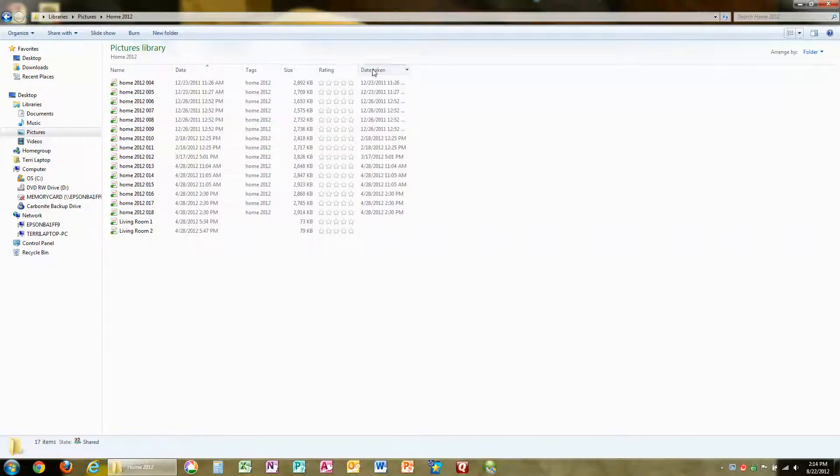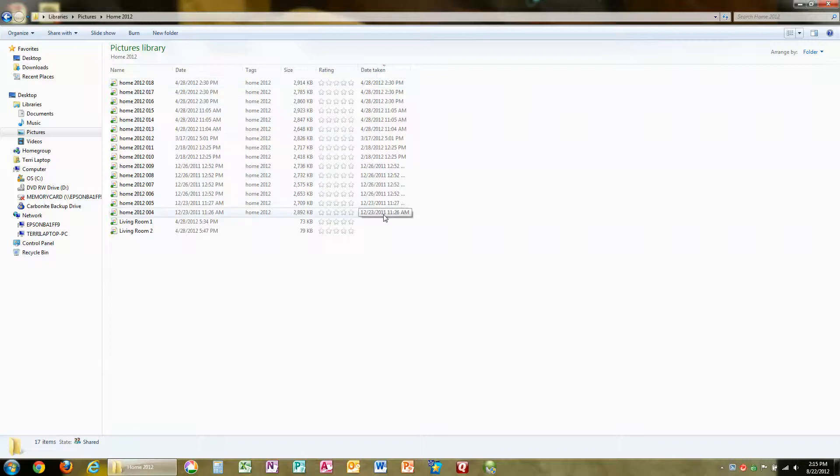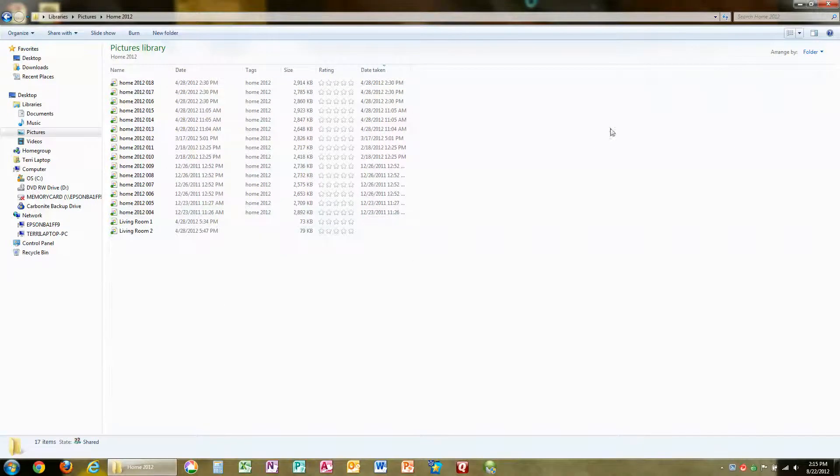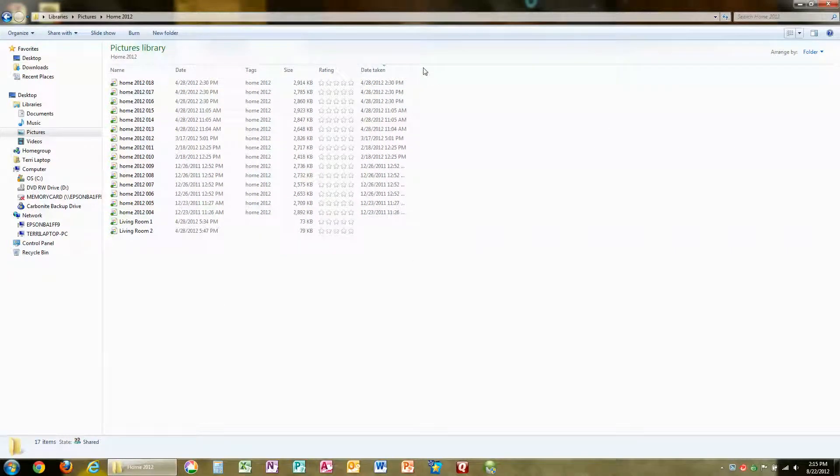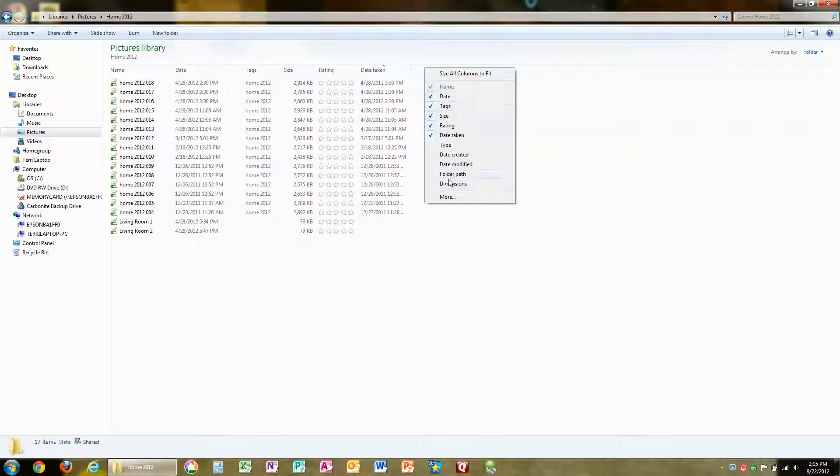Wait a minute, maybe you don't have Date Taken in your list. Here's how I got it. Go up here where the column headings are. Right click and you're going to see a whole list of possible items for you to check.